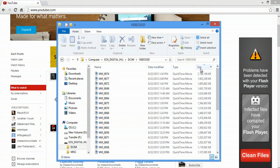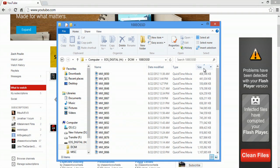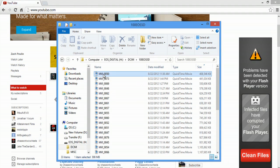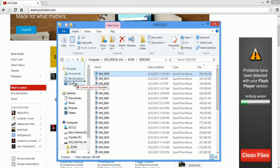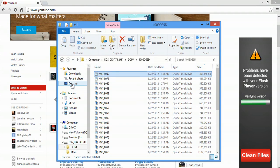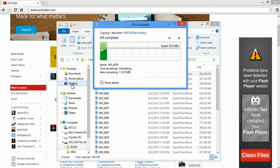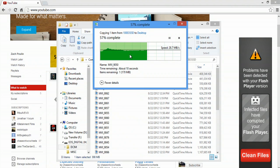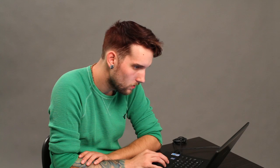I'm just going to go with the smallest one for today's demonstration purposes. I'm going to click and drag this onto my desktop, and it'll copy over pretty quickly. Okay, now I'm done with the card and we're going to move over to YouTube.